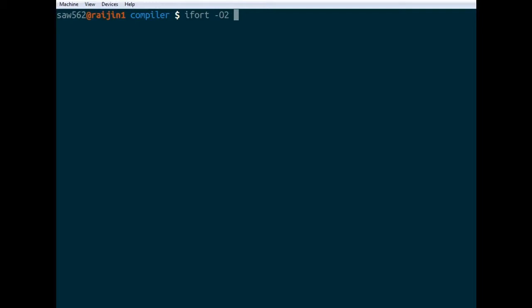There's another option you can use for optimization, which is -xhost. So each generation of processor has different special instructions that it can use. So there's the SSE instructions, which are like a vector instruction set, so it will do operations on four numbers at a time. And more recent compilers have things called like AVX, which is even more, so it'll do eight operations at a time. And AVX2. So all of these extra instruction sets.